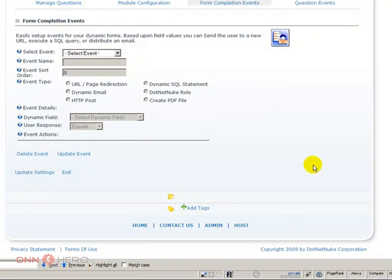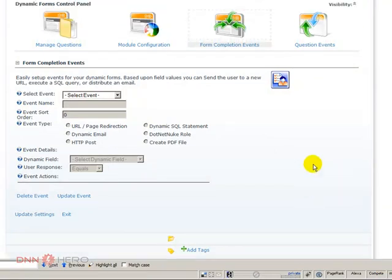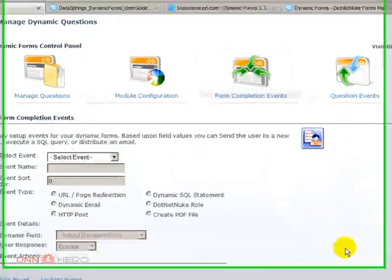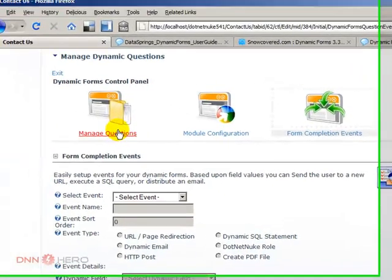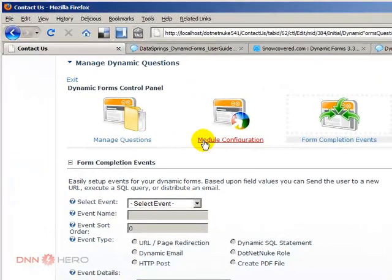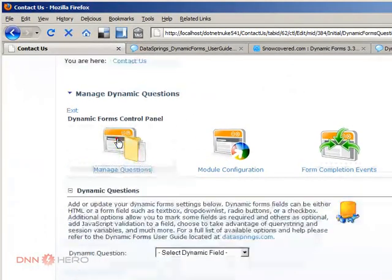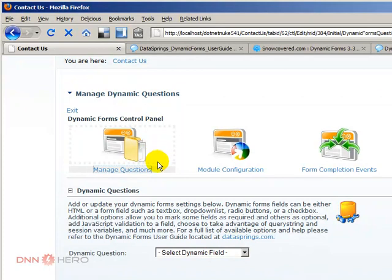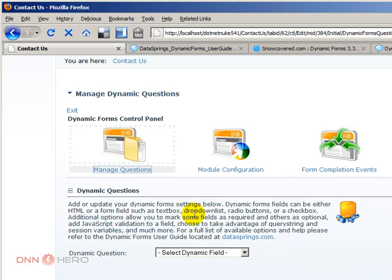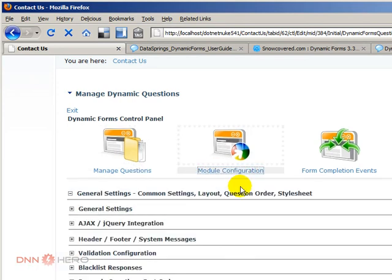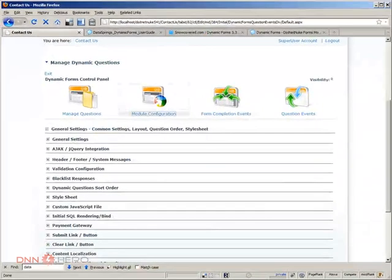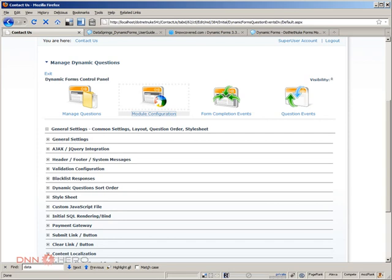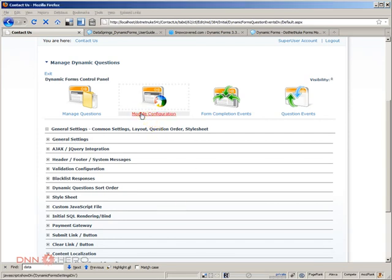Okay, so all our three events are set up. Just want to mention that under manage questions in module configuration, there are a ton of different options to format the form, to do all kinds of things with the form. I just want to cover one quickly. Instead of having the submit option just as a simple link, I just want to replace that by an image.